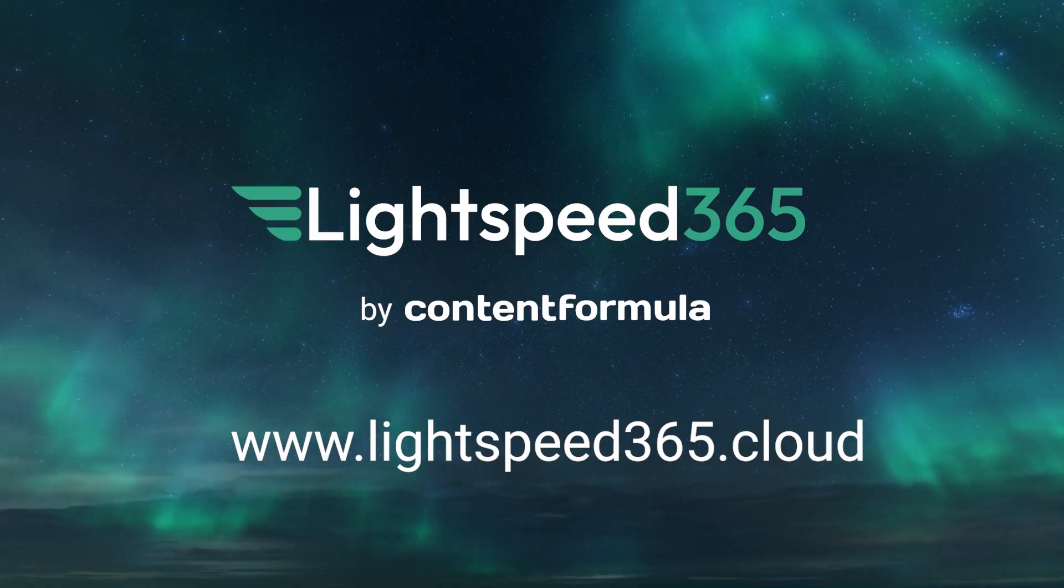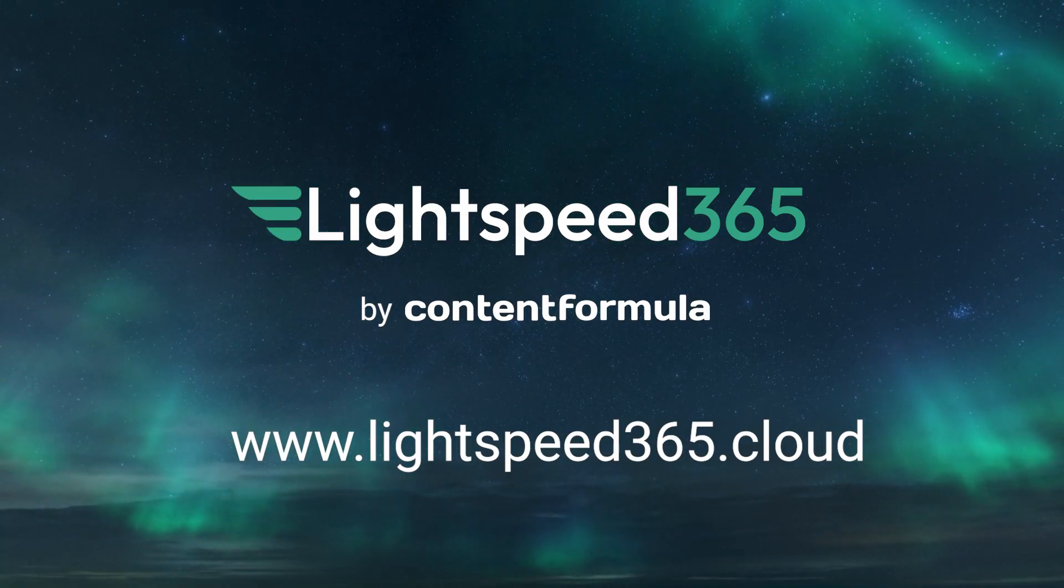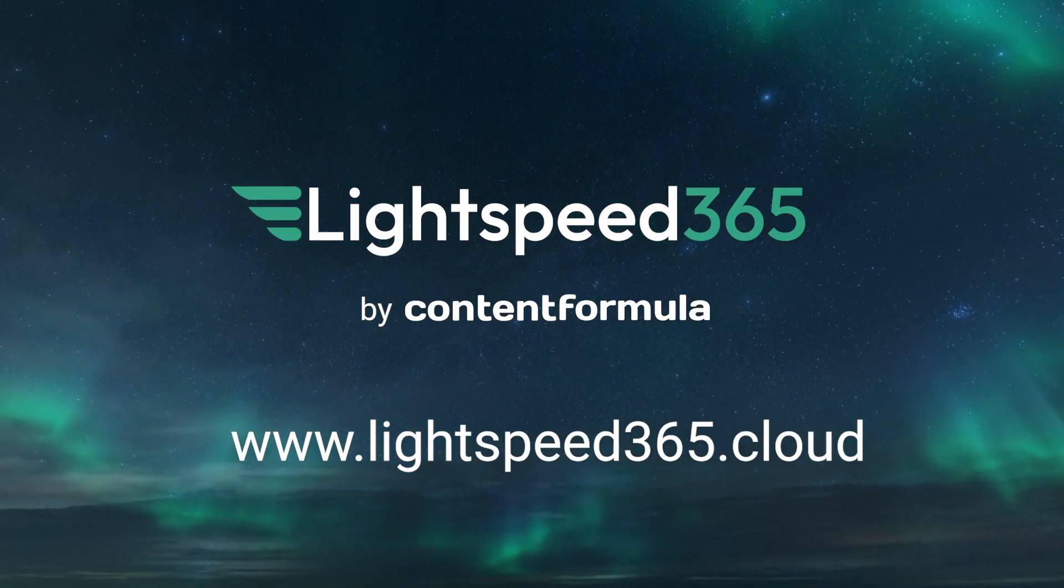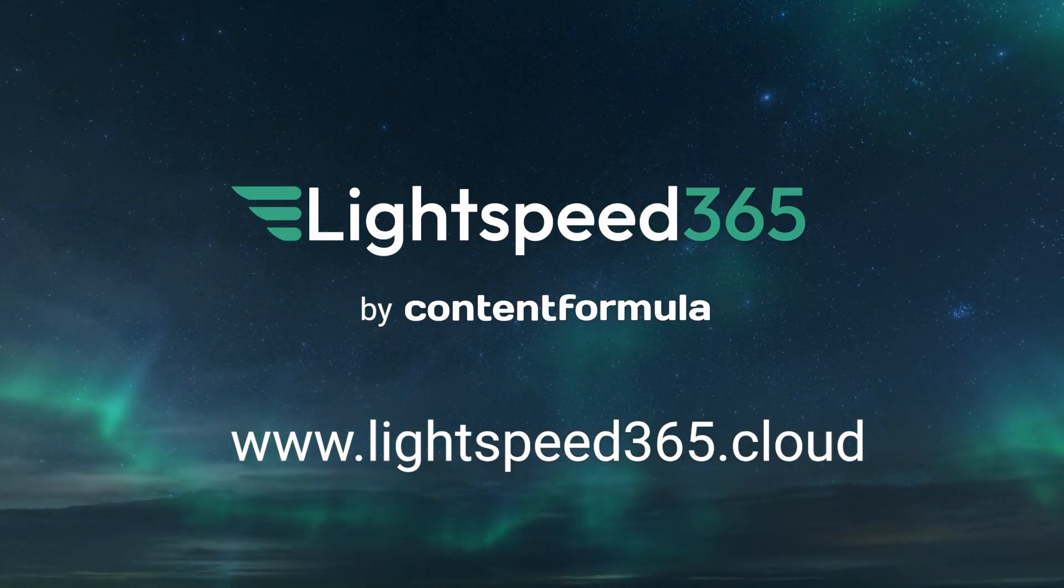I hope those tips will help you improve your SharePoint intranet this year. Some of the features that we showed are from our product called Lightspeed 365. Essentially it's a set of SharePoint web parts that you can easily add to a new intranet or even an existing intranet that's in need of an upgrade. If you'd like to know more about Lightspeed 365 then please reach out to us at lightspeed365.cloud